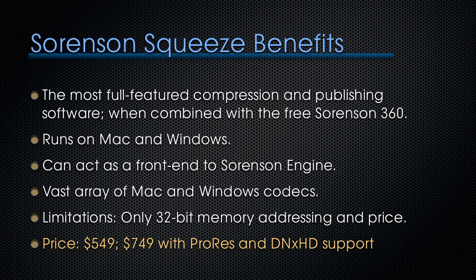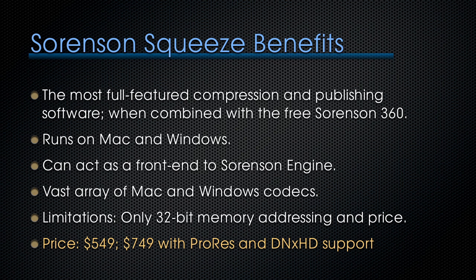Sorenson Squeeze is probably the most full-featured compression and publishing software, especially when combined with the free Sorenson 360 package. It runs on Mac and Windows, it can act as a front-end to Sorenson Engine, which is designed for workgroup compression. It has a vast array of Mac and Windows codecs and really has just a couple limitations. One is that it only supports 32-bit memory addressing, which slows it down a bit, and its price. It has a starting price of $549, but $749 for ProRes and DNxHD support, which I suspect all of us would want.